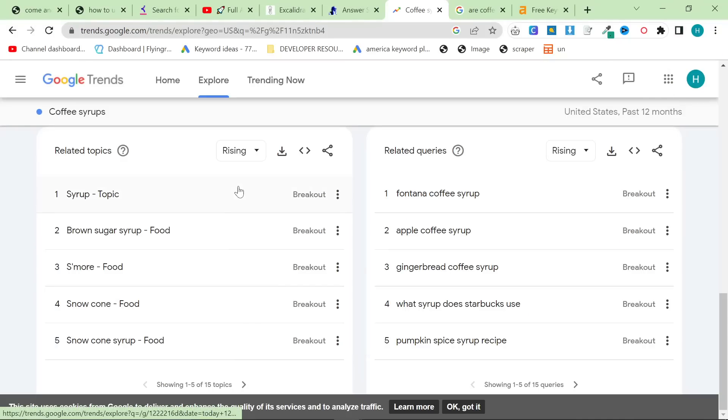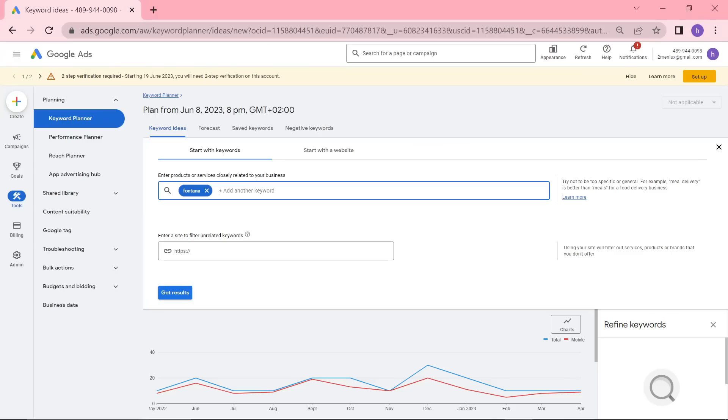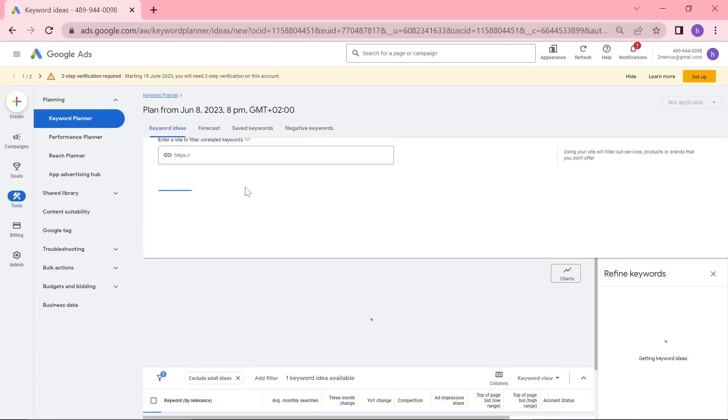But yeah what you can do is you can look for related topics and coffee syrups for example is a really good one for me because I can very easily do a best coffee syrups 2023 and then I can use the information that you can see right here to actually do that. So for example if I click here you can see here fontana coffee syrup right there number one. Let's see how many searches that actually has per month so we'll type in fontana coffee syrup.